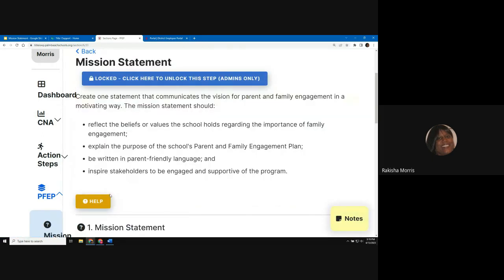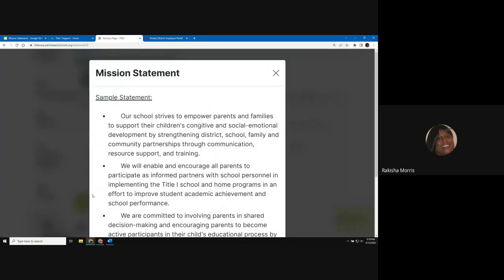At the top of the page, there's guidance on creating the mission statement, and the help button provides a few sample statements. Here's a good one: "We will enable and encourage all parents to participate as informed partners with school personnel in implementing the Title I School and Home Programs in an effort to improve student academic achievement and school performance."